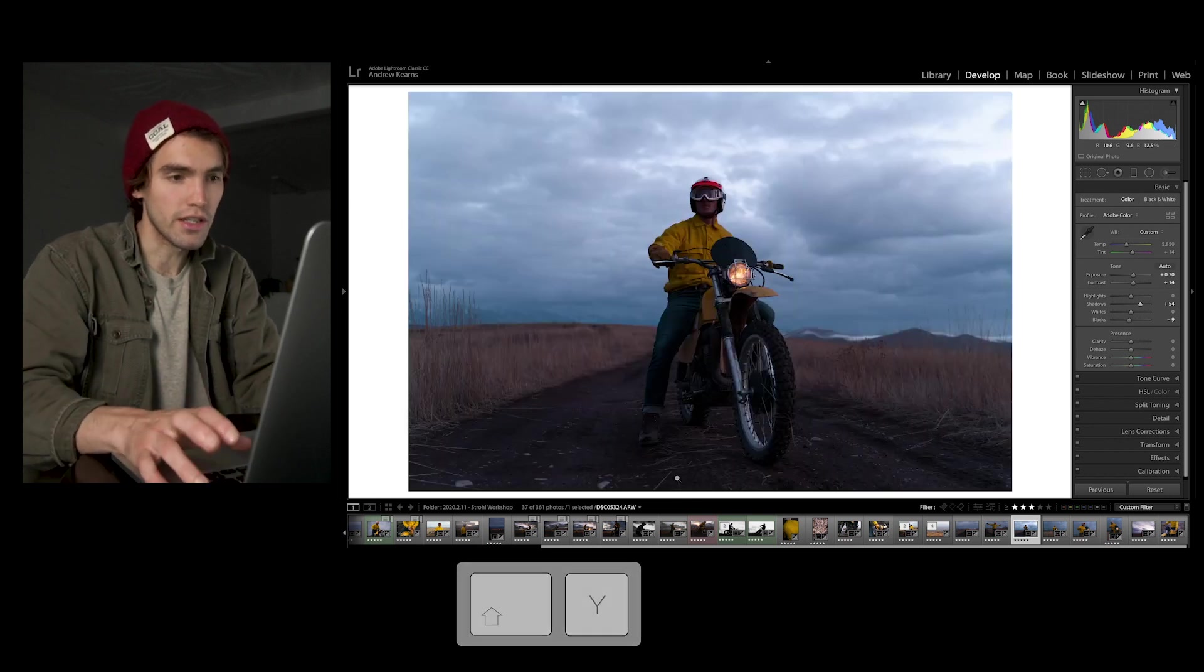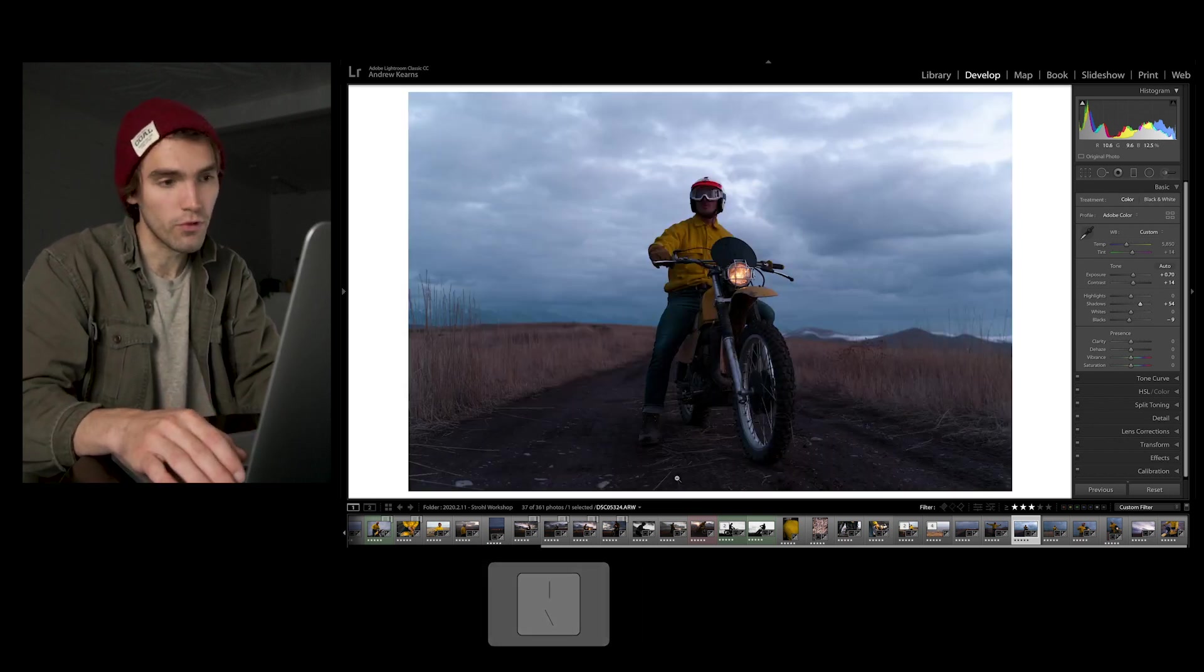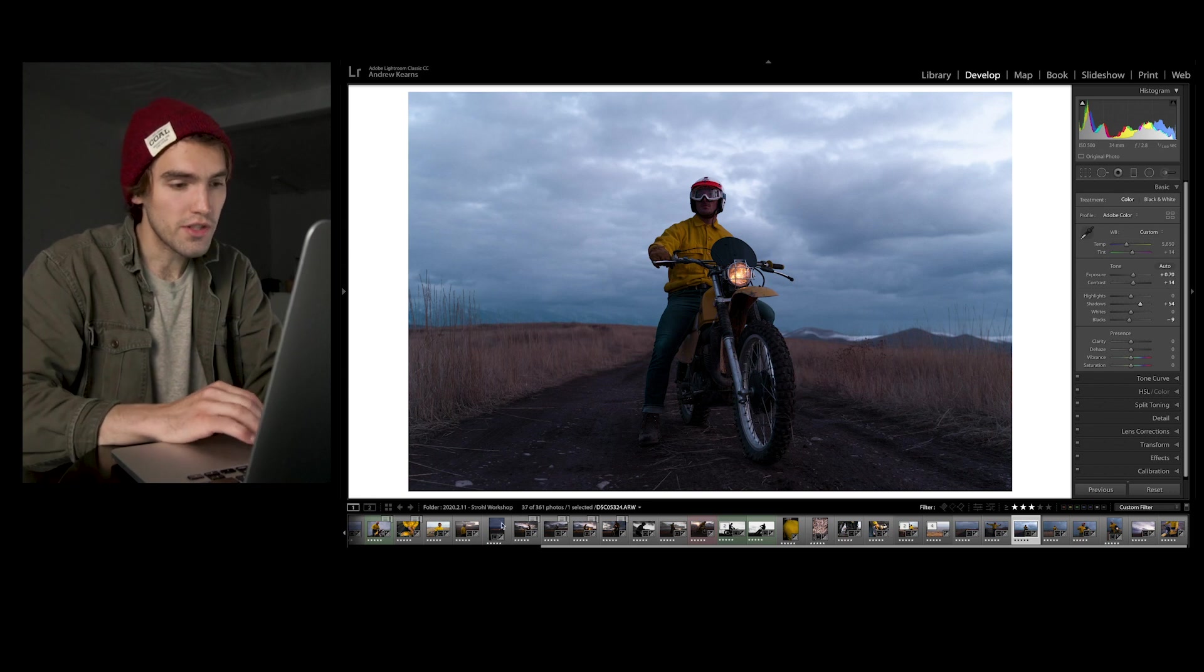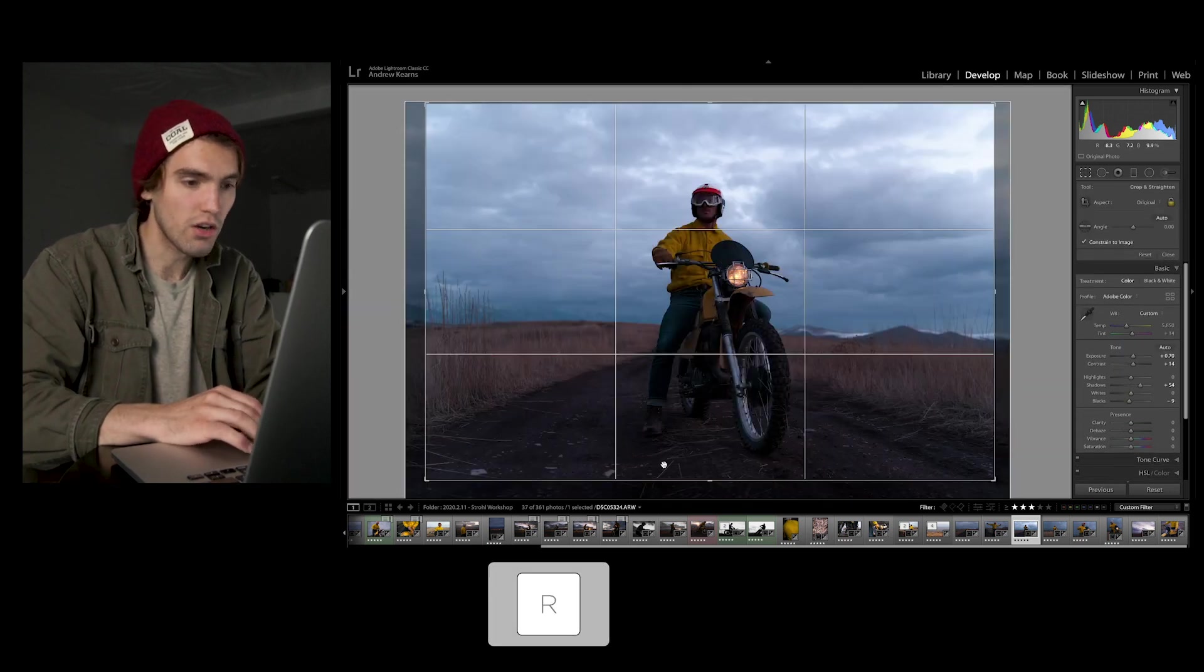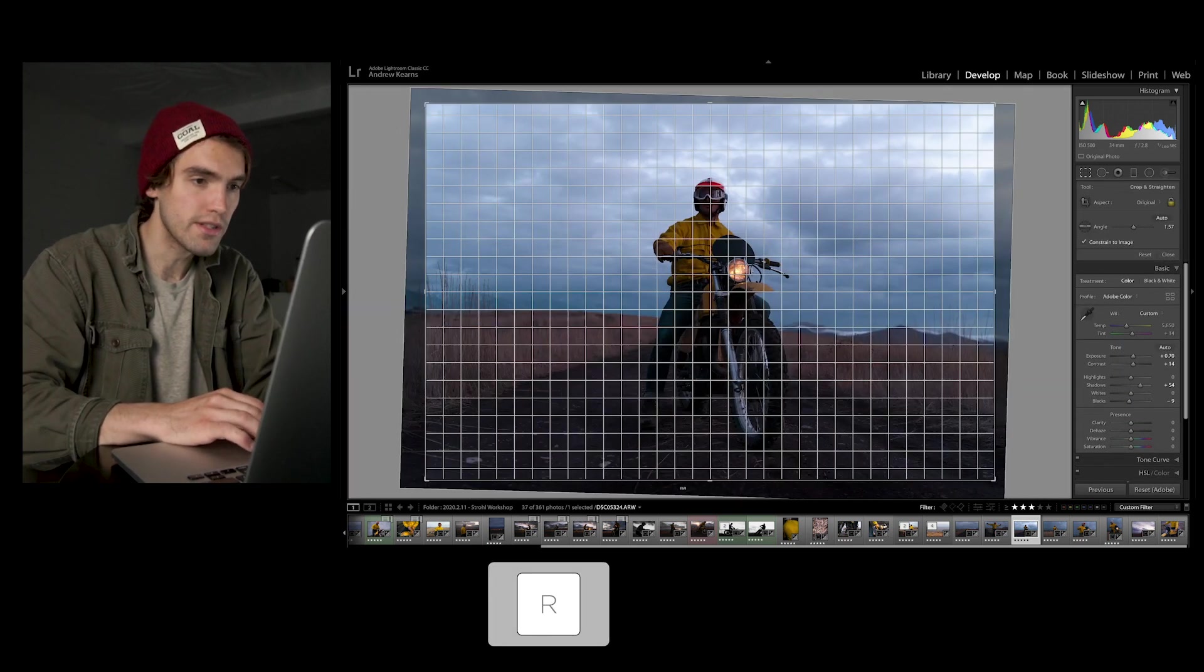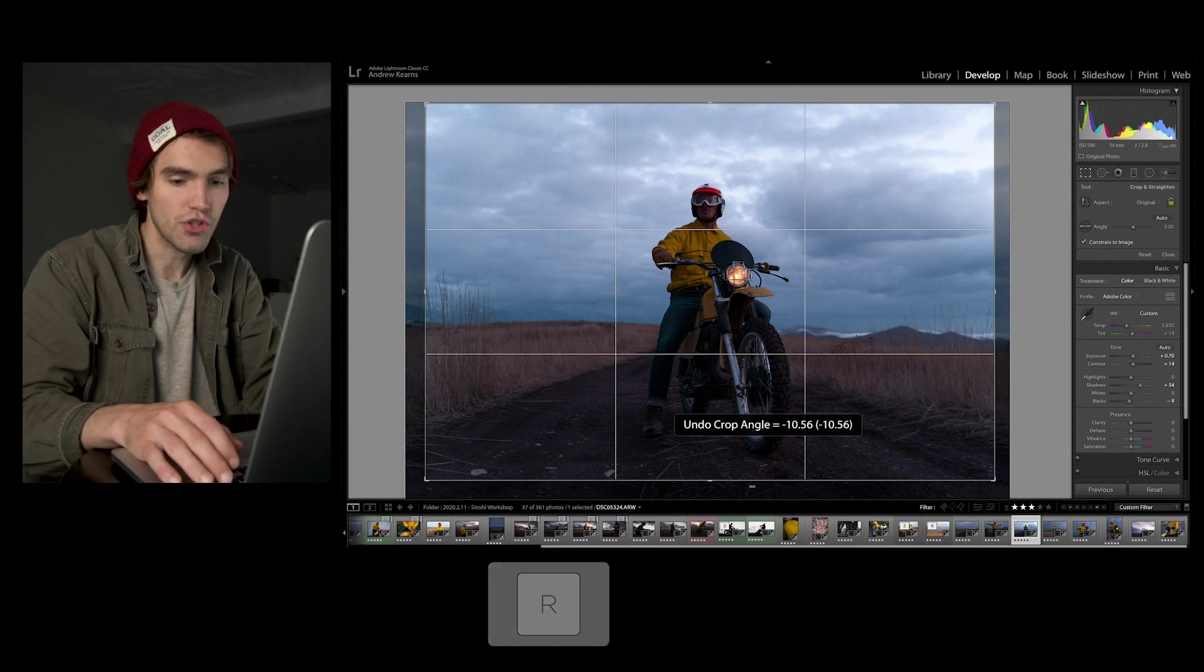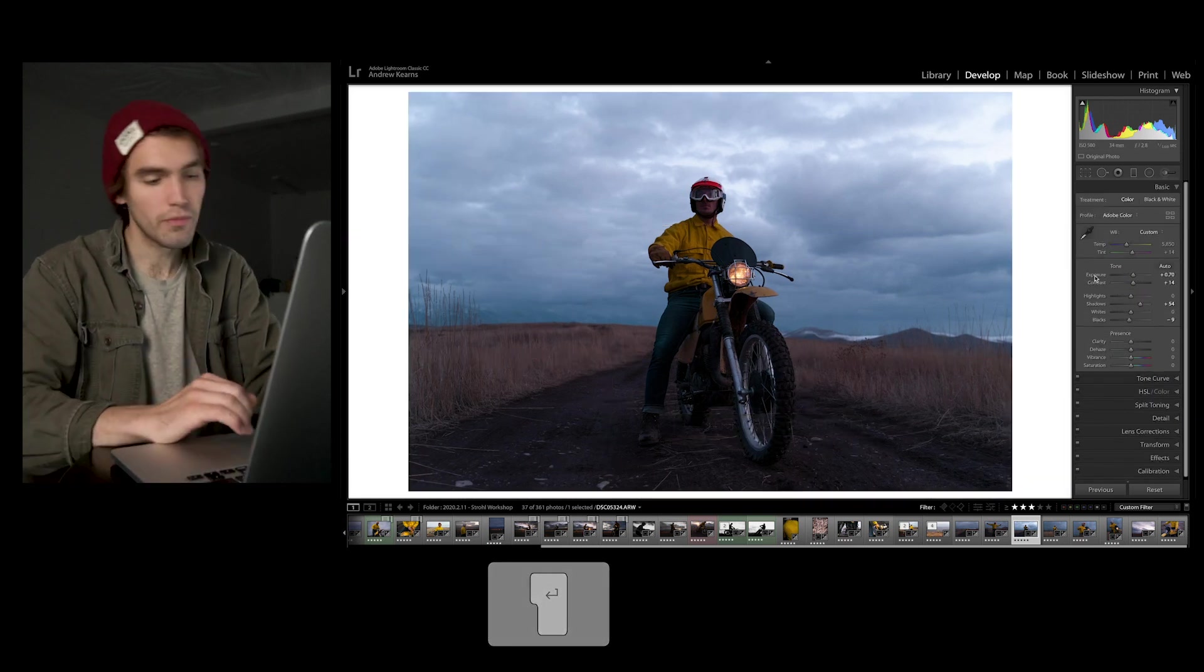I usually am just clicking the backslash key for before and after. You got the R key, which is for crop. It just brings you right into that crop panel, and you can adjust that, find what you want, hit enter, boom.